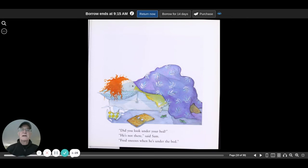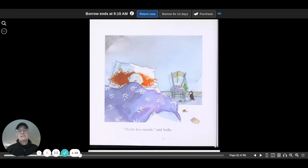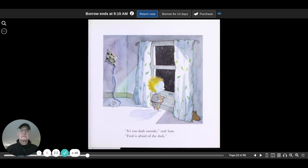Maybe he's outside, said Stella. It's too dark outside, said Sam. Fred is afraid of the dark.